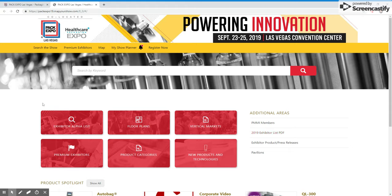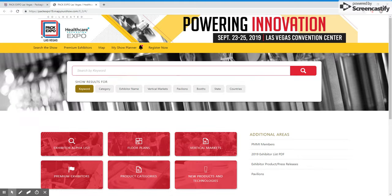Here you can see a couple of available options. There is a search bar with the default search function being by keyword. You can also search by category, exhibitor name, vertical markets, pavilions, booths, the state in which that company has its headquarters, and countries around the world.